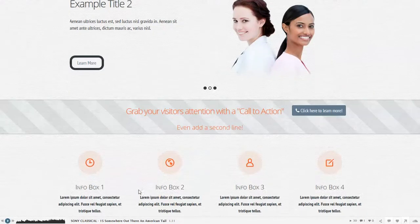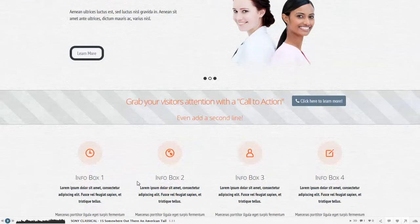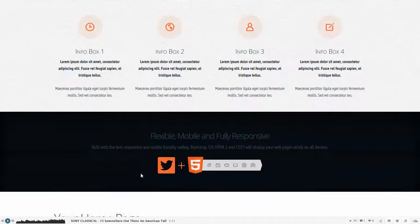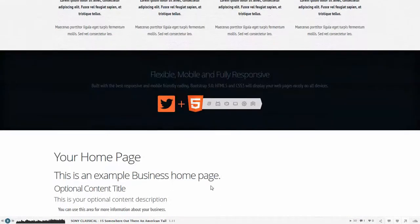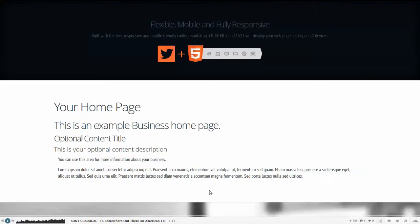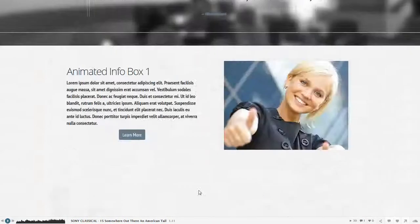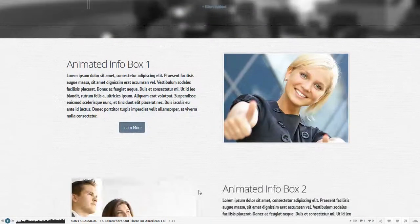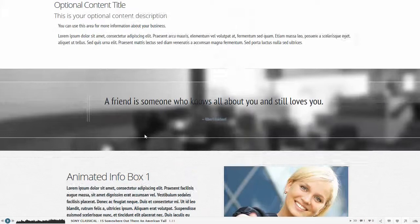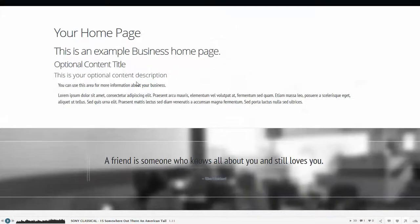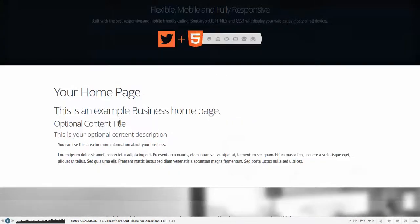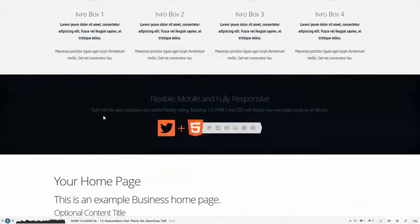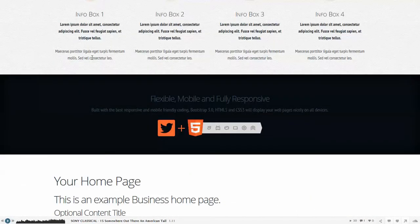We still have the other infoboxes available, of course the animated image infobox which we see down at the bottom of the page, as well as the typical what we call the thumbnail infobox from the previous WordPress themes as well.